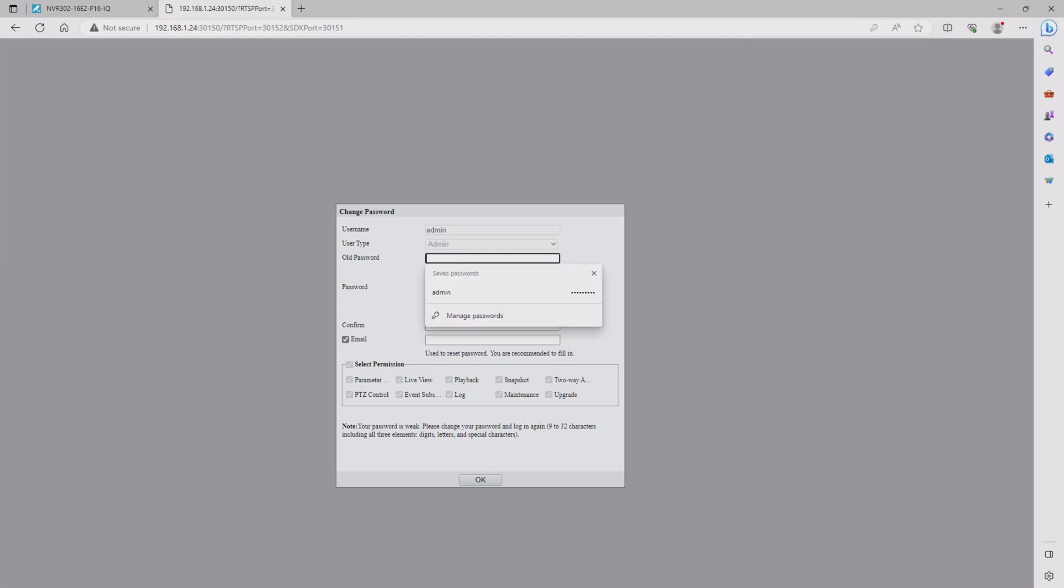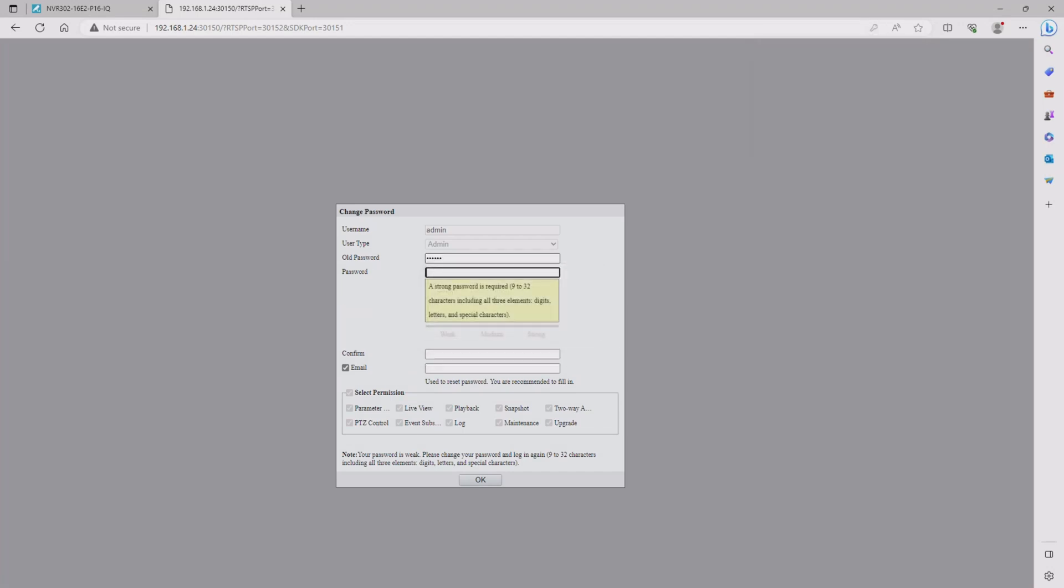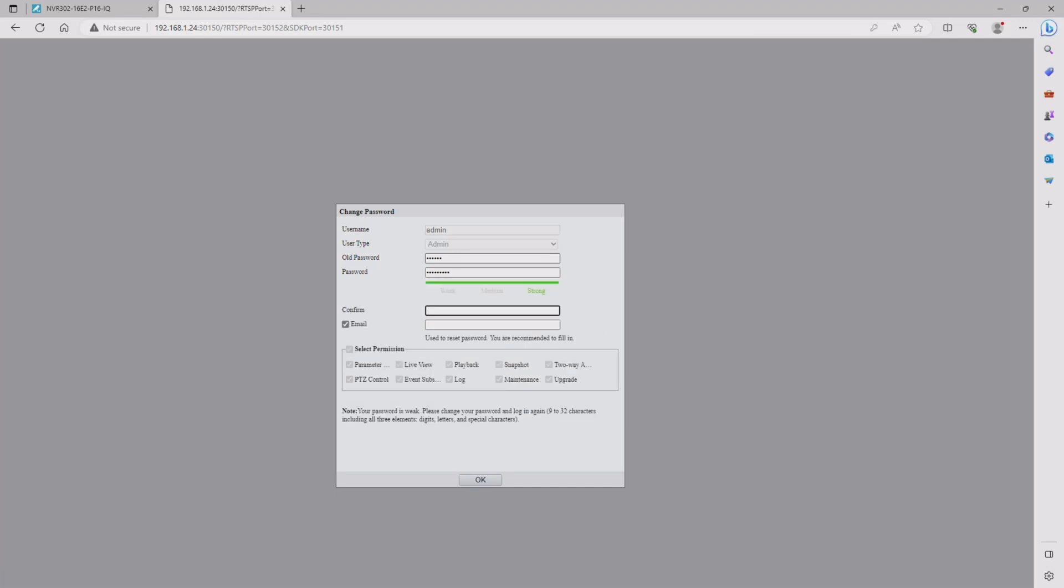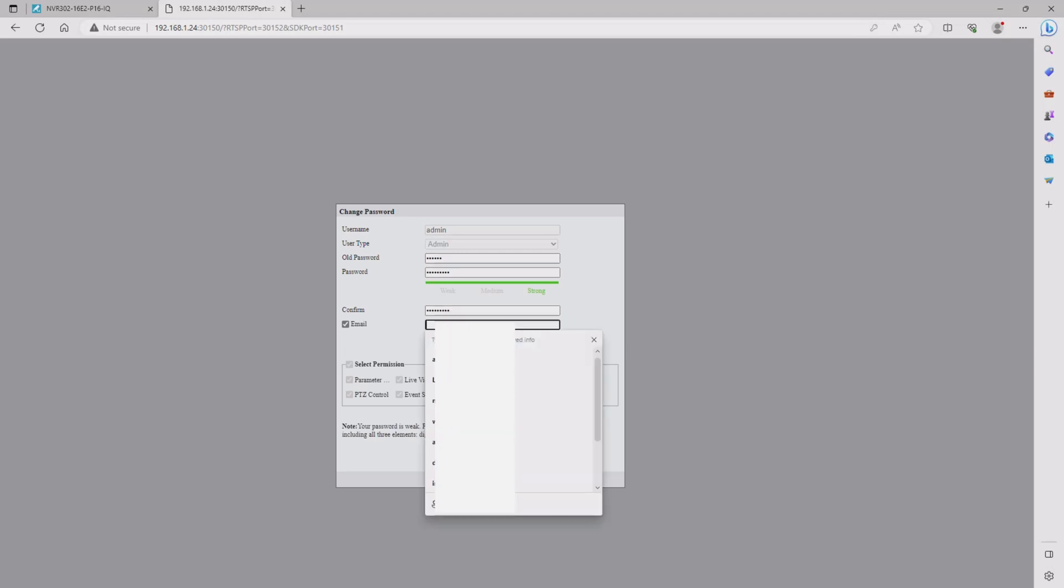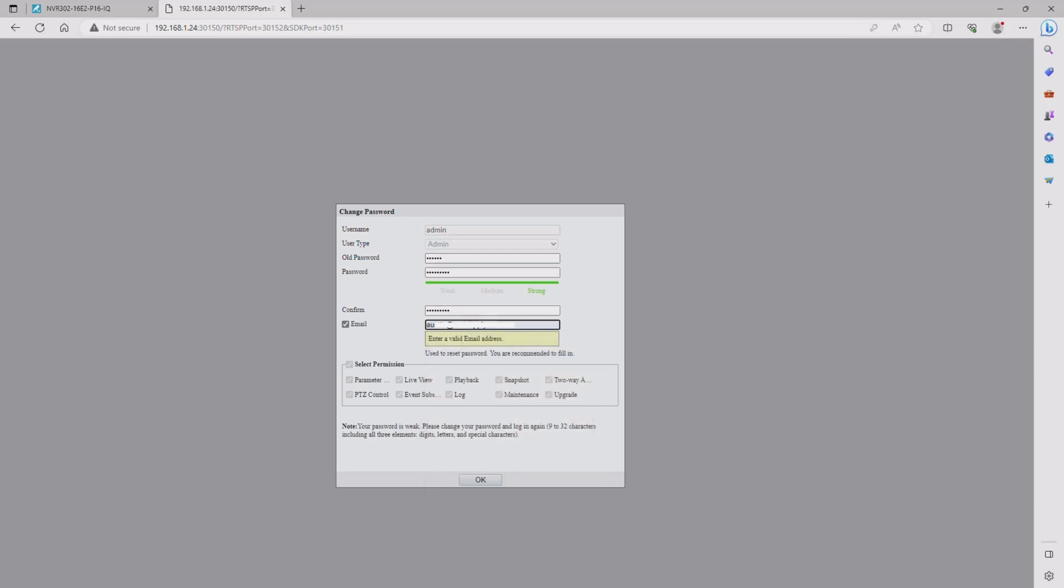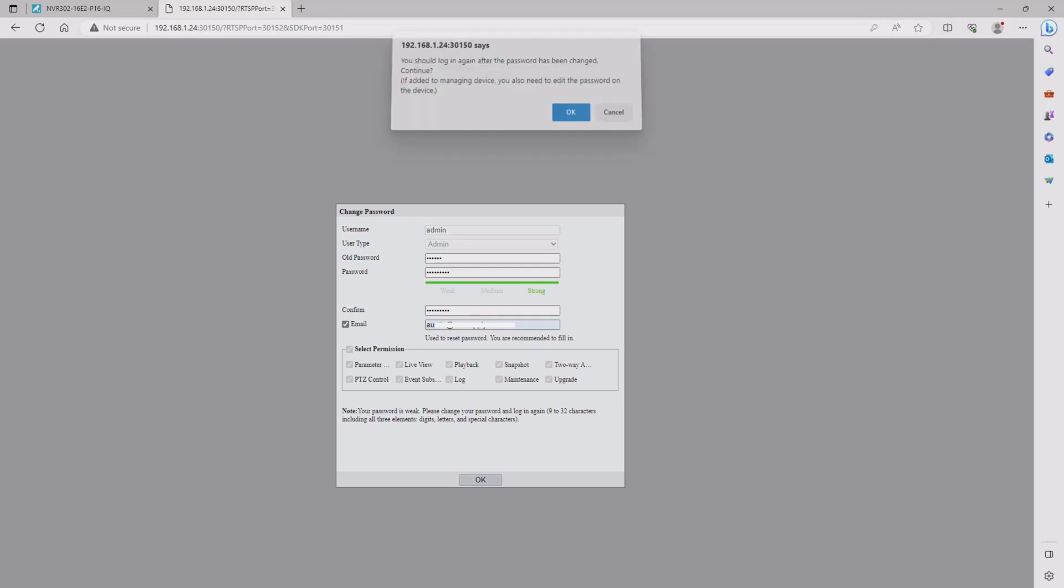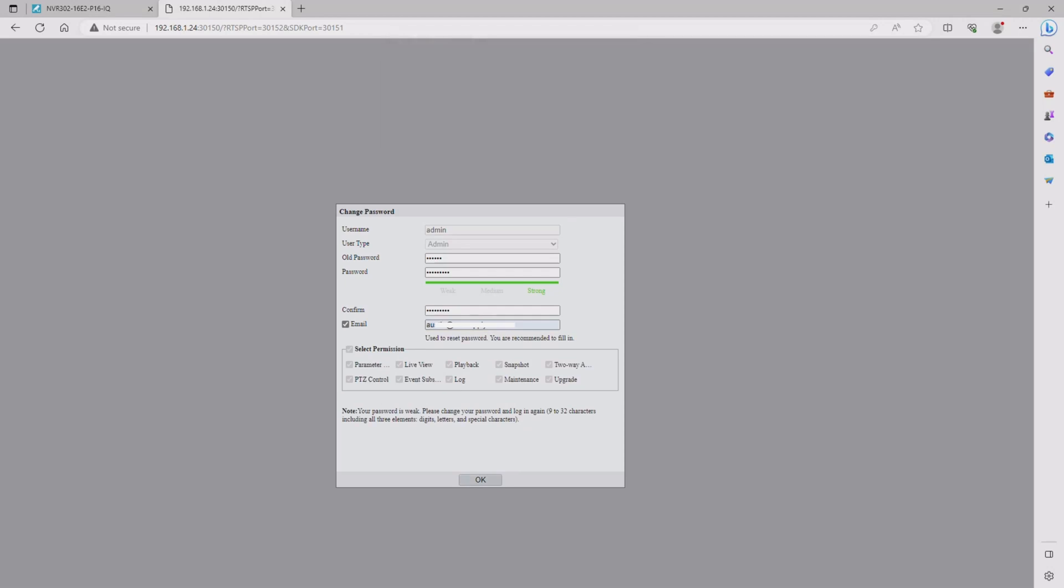You will be given the opportunity to enter in your new password, so enter in your old 1-2-3-4-5-6 password and then enter in a strong password twice. After you've entered in matching passwords, put in an email address that you can use in case you ever need to do a password reset on this camera.